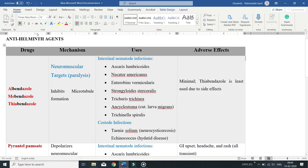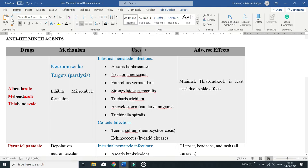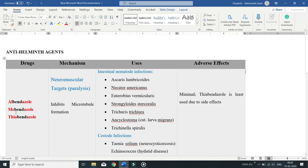In this lecture we will learn about anthelmintic drugs — their mechanism of action, uses, and adverse effects. We'll start with the benzimidazole class of anti-parasitic agents. These drugs have some special targets, specifically neuromuscular targets.